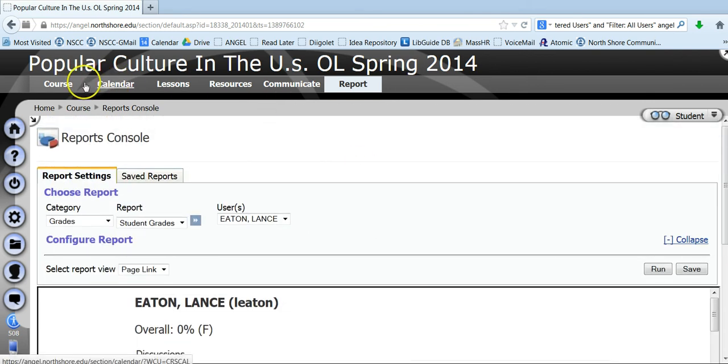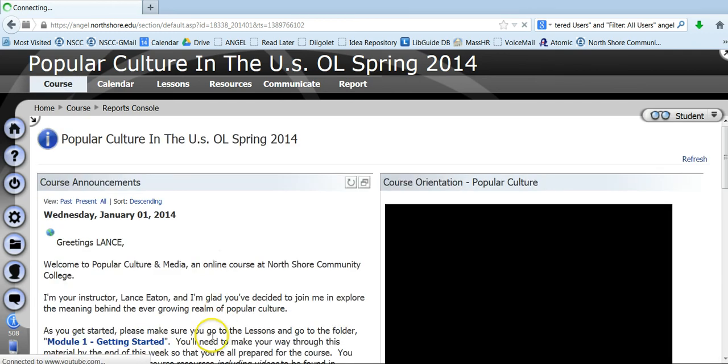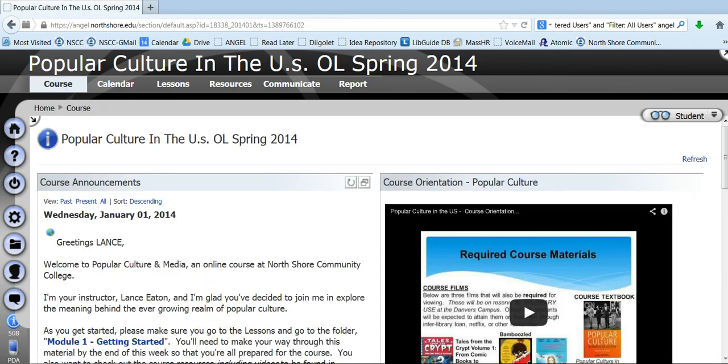All right, that is the tour of the course. If you have additional questions, by all means let me know, otherwise I will see you online. Thank you.